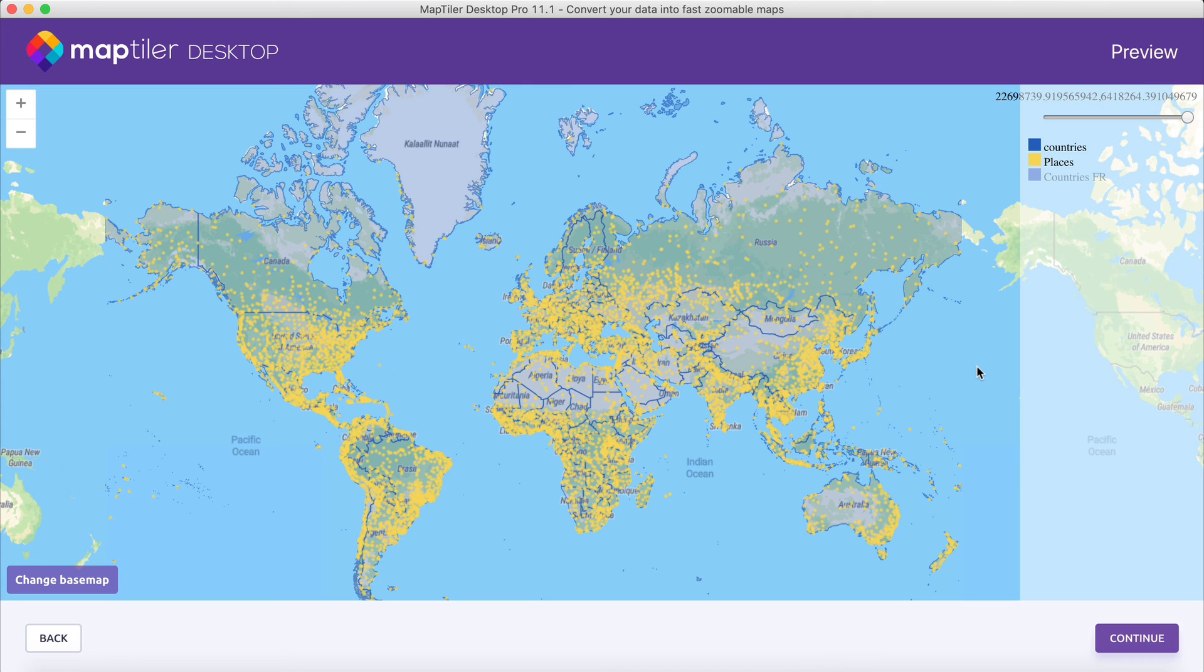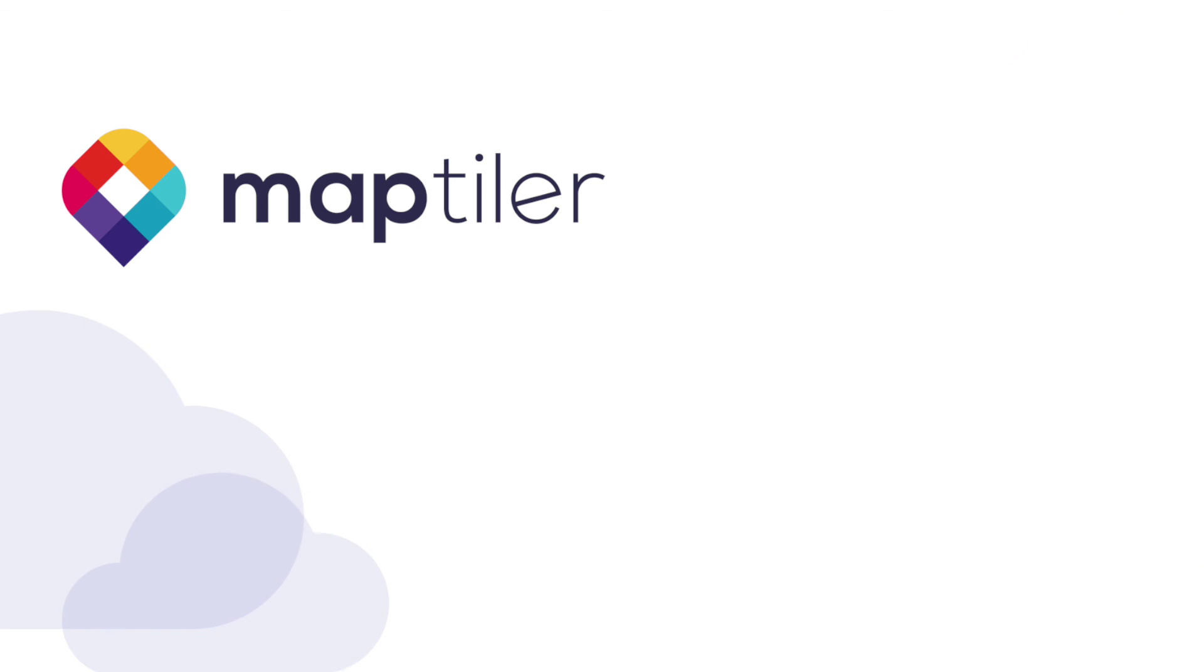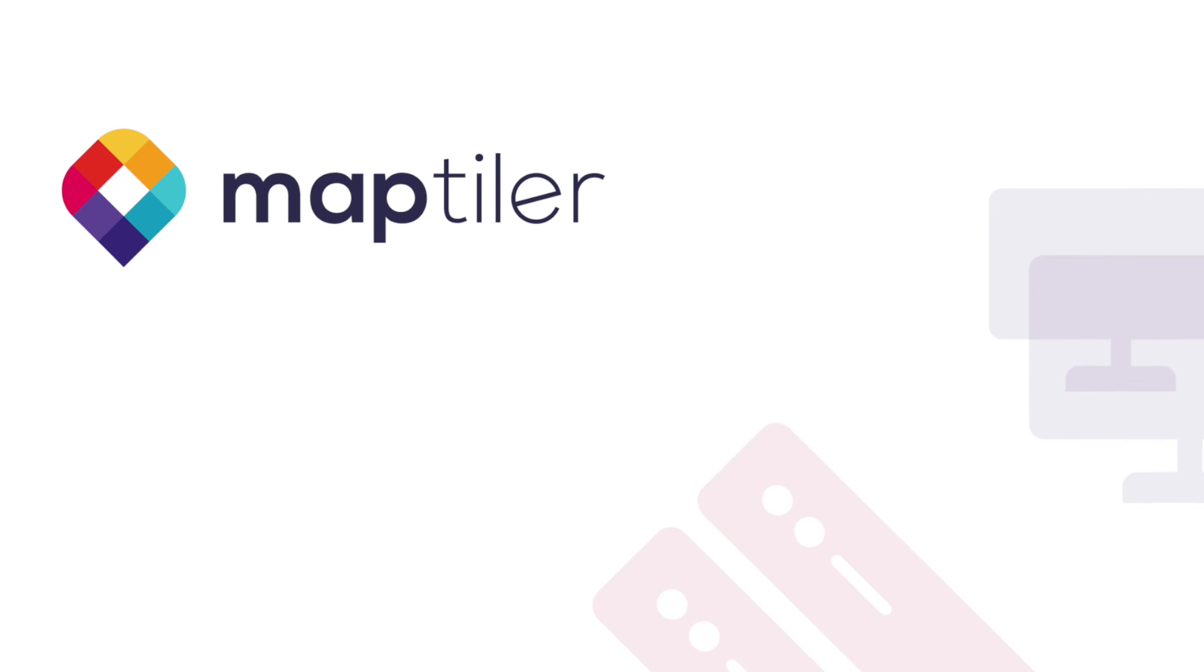And that's it! Now you know how to work with vector data in MapTiler Desktop. Don't forget to subscribe to stay up to date with new content. Goodbye, and until next time!